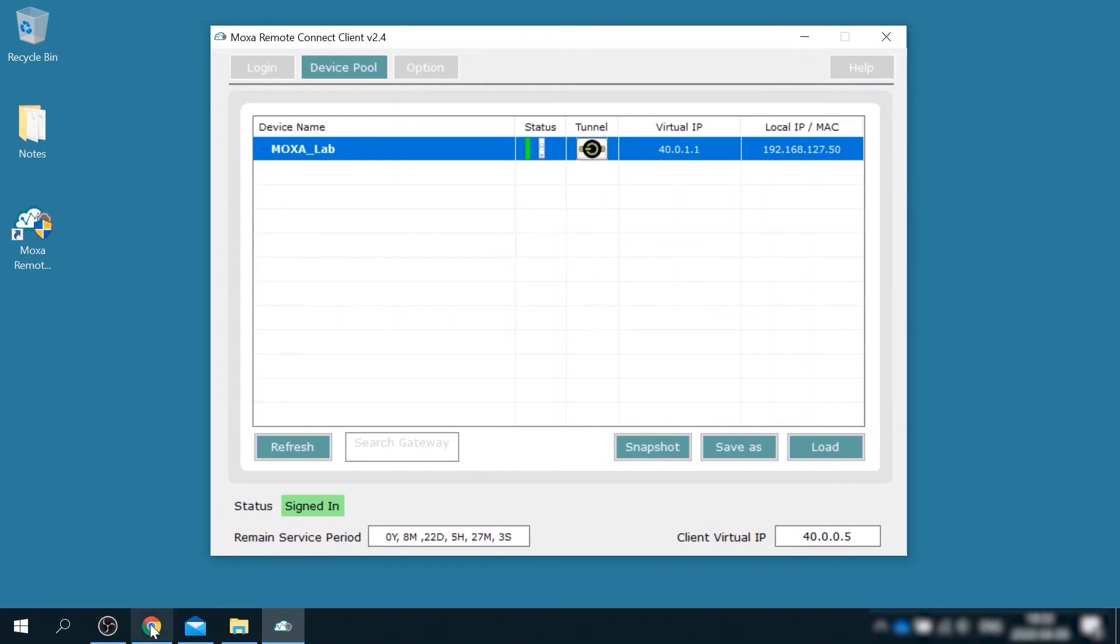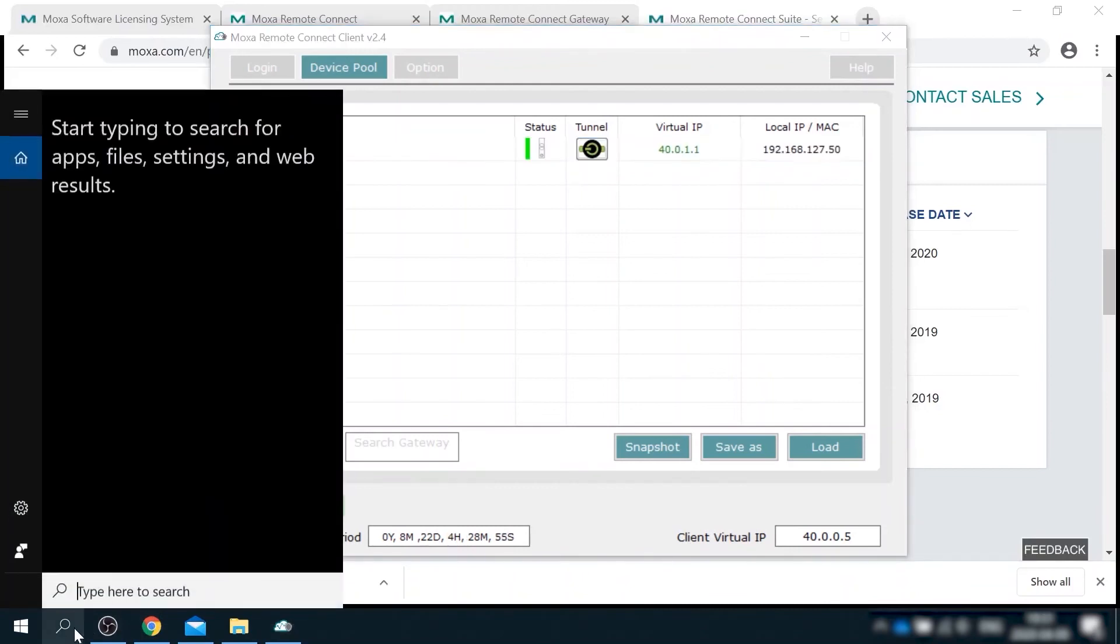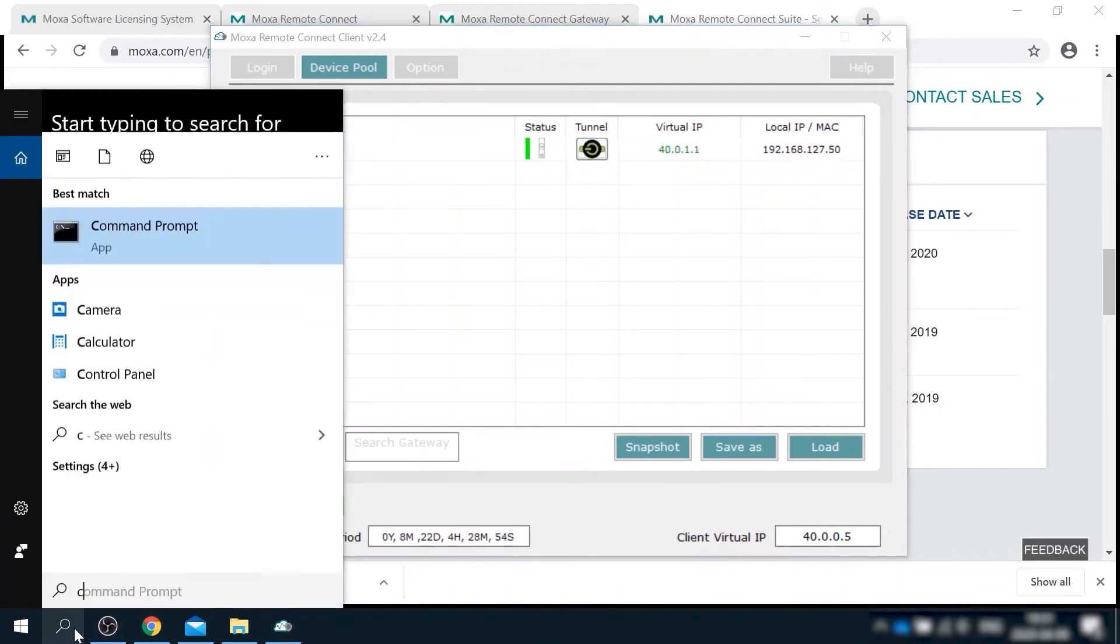Once signed in, go to device pool tab and push the tunnel on off button to activate connection to MRC gateway. This is it. Now I have a connection from my laptop back to the test bed in the office.